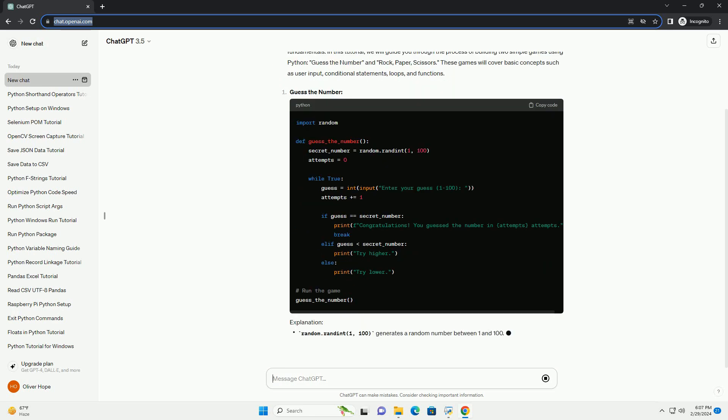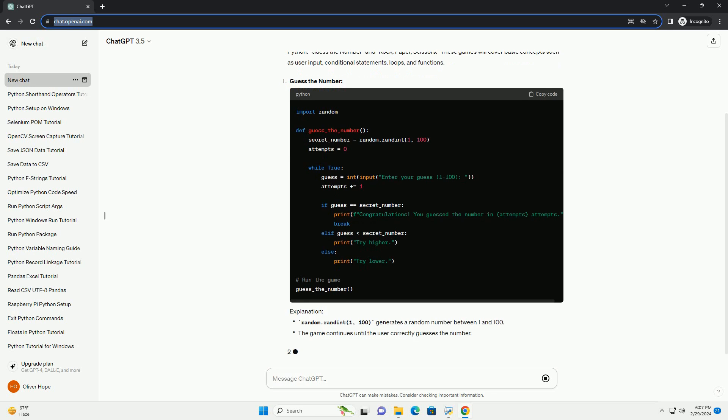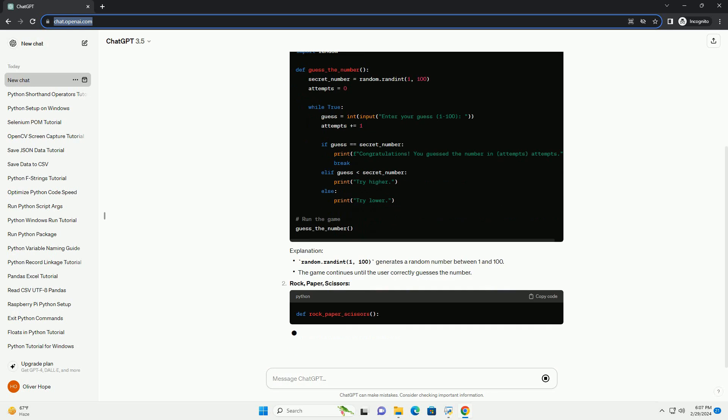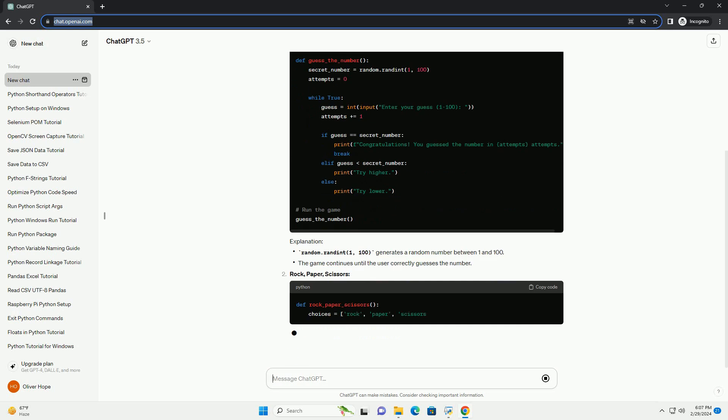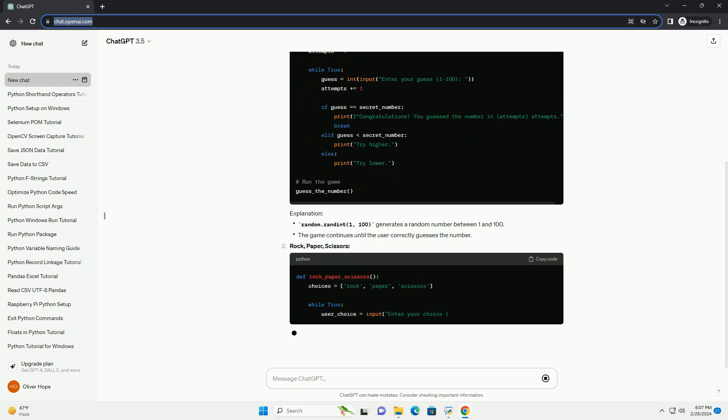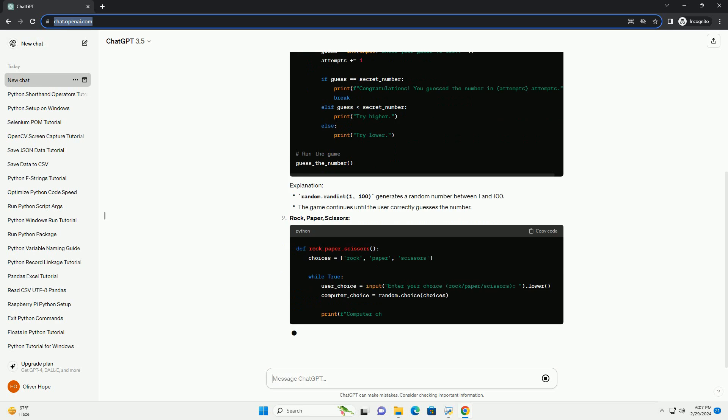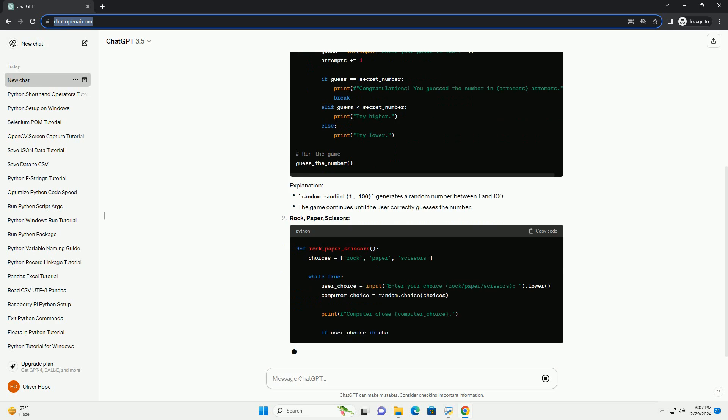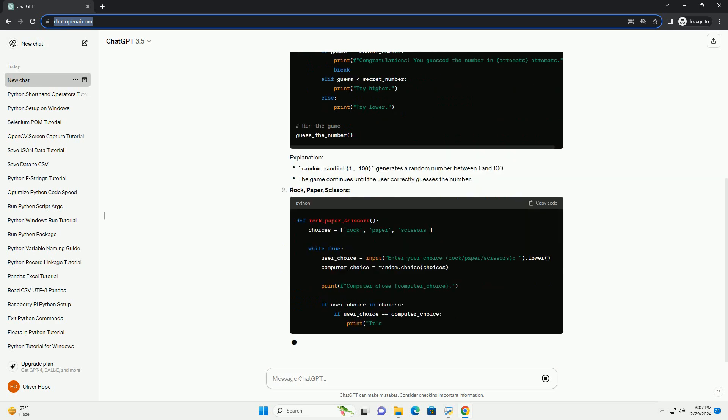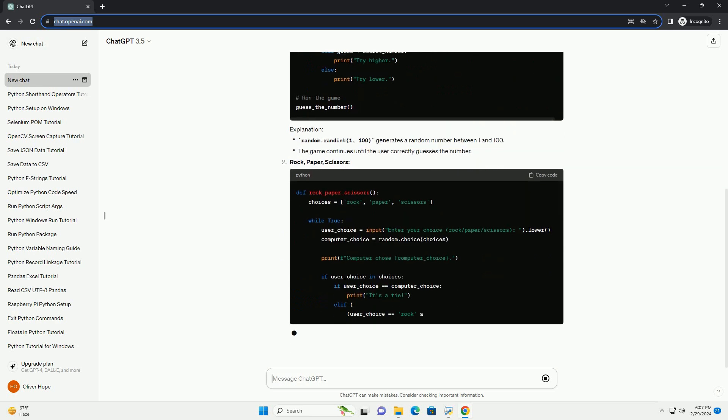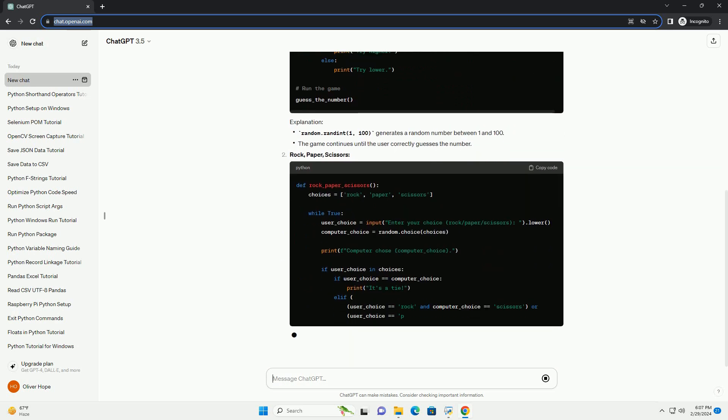Guess the Number and Rock, Paper, Scissors. These games will cover basic concepts such as user input, conditional statements, loops, and functions.